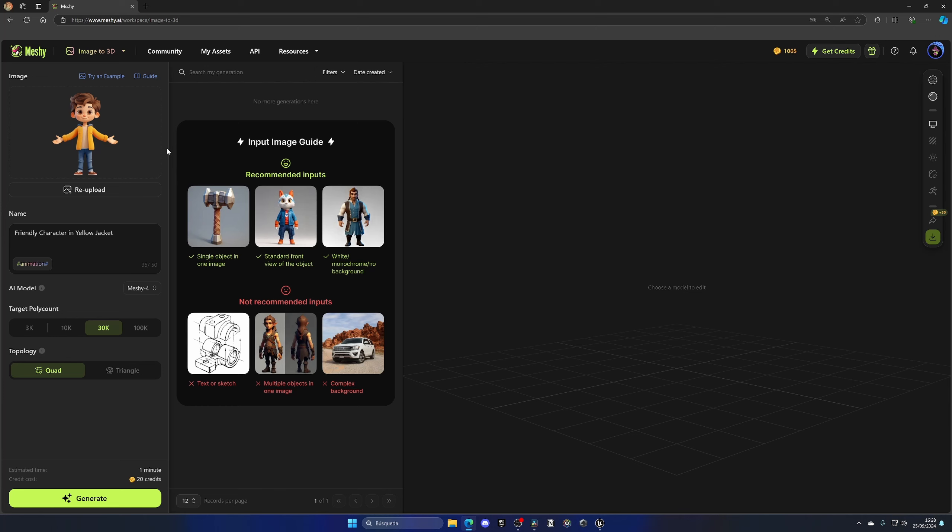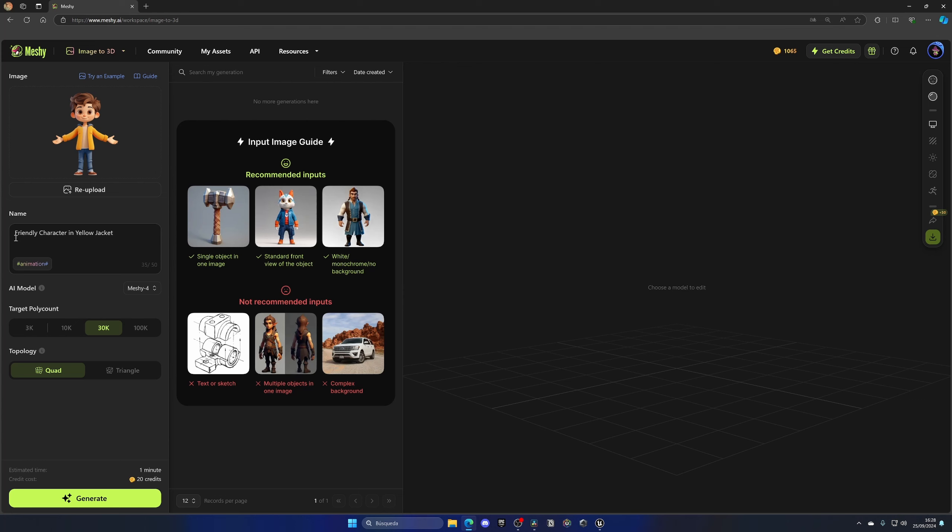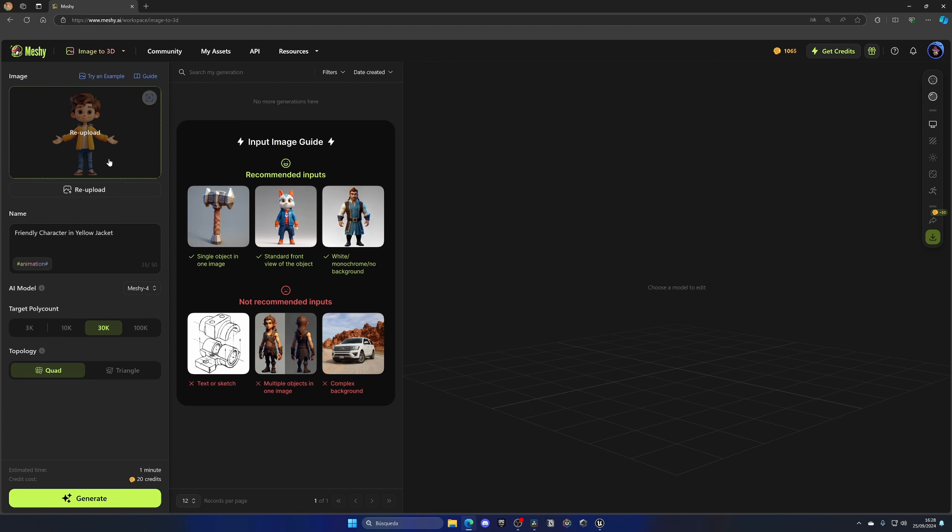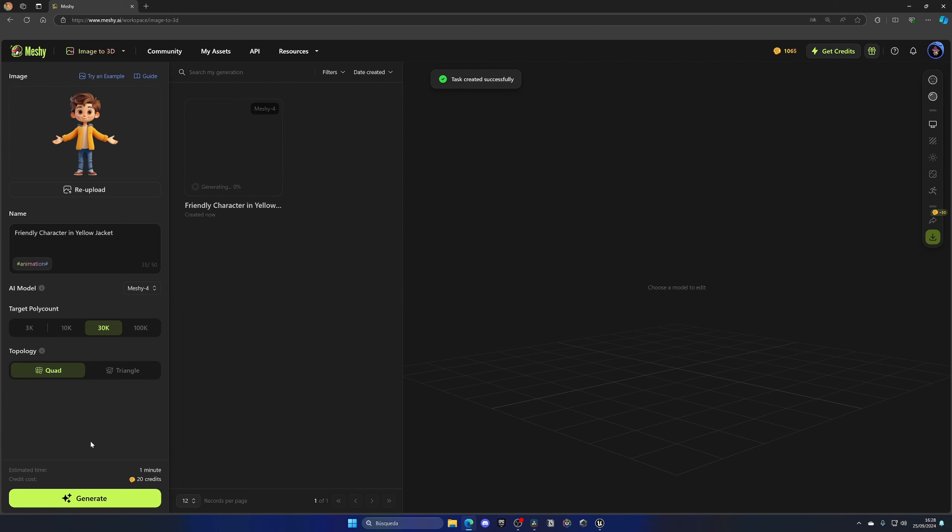It's going from AI to AI. As you can see, it automatically detected what type of character or image it is. Look, the description is literally perfect: friendly character in yellow jacket is what it is. I didn't fill this in, this was automatic. So I'm going to leave everything by default, Meshi 4, 30K, quad, and just click on generate. And now let's wait a couple of seconds, maybe one or two minutes.